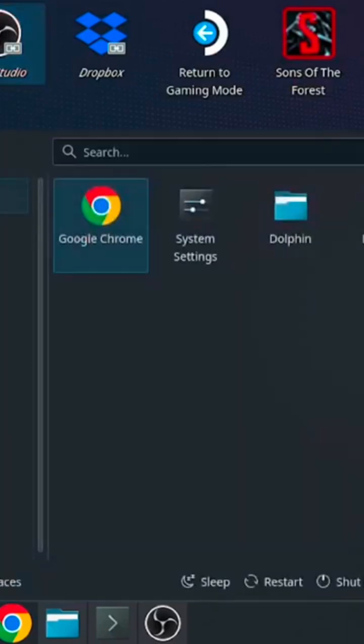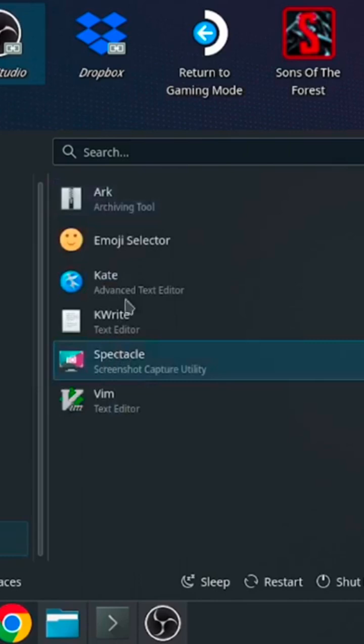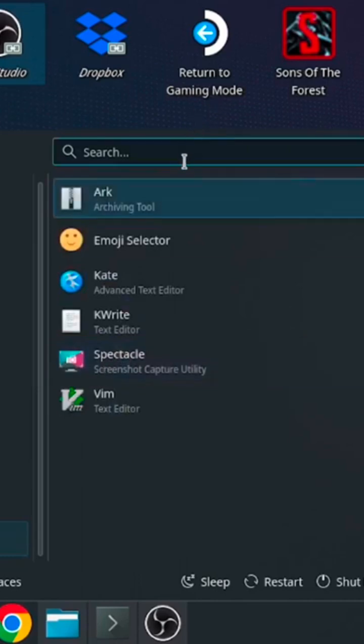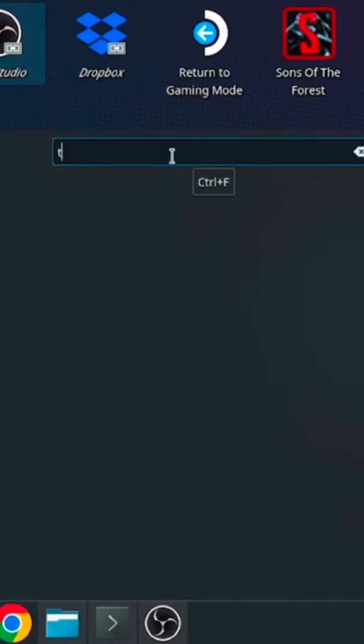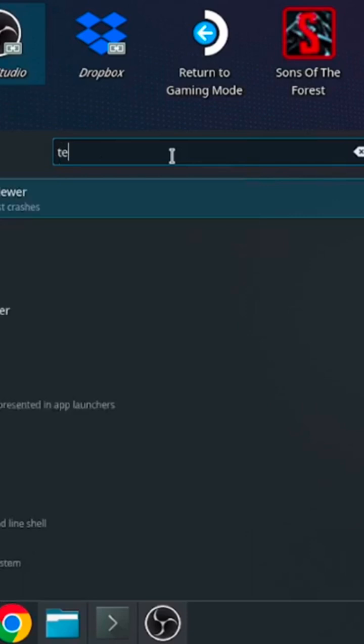Next thing you want to do is go into the start menu and type in terminal. You're gonna bring up the console.